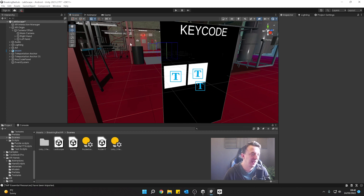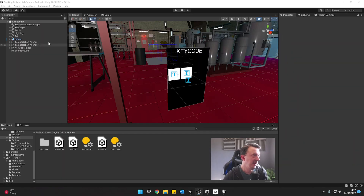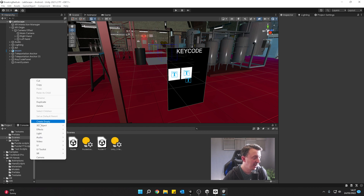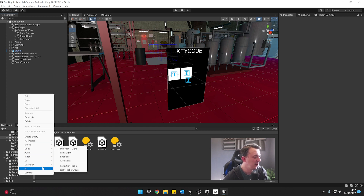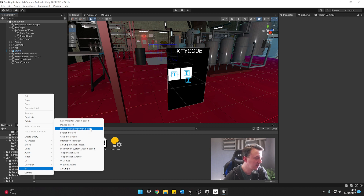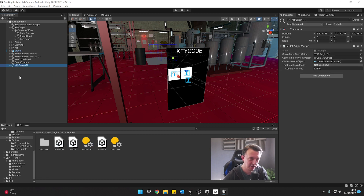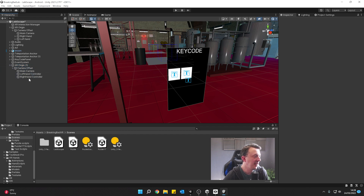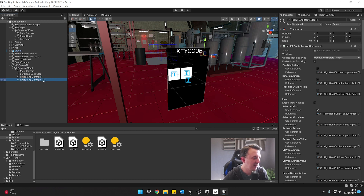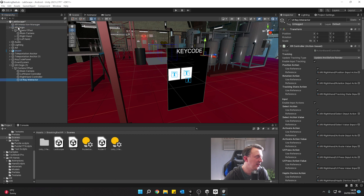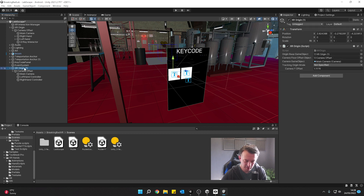We don't want to use our teleporters to interact with this — we want it to happen automatically. But first we need to create the ray caster that's going to be used for the canvas. The easiest way to add in another ray interactor is to right-click in the hierarchy, go to XR Origin, action-based. I'm going to steal the right hand controller with Ctrl+D, quickly rename it to 'UI Ray Interactor', move it to our proper XR Origin, and get rid of the temporary XR Origin we just created.